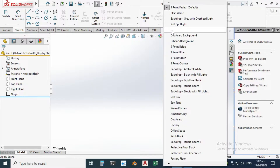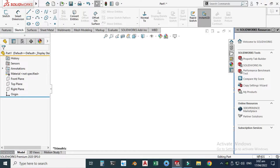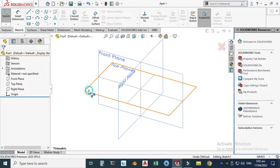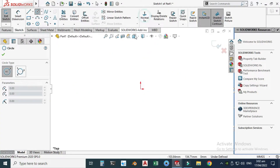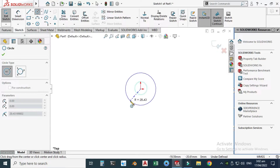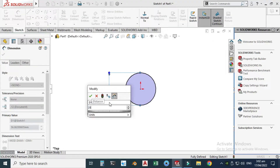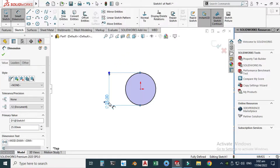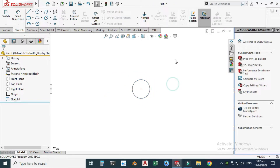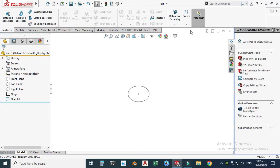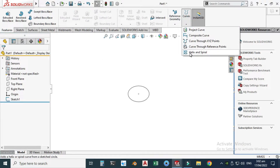In the SolidWorks interface, I'll change my background to plain white and my units are in MGS. First I'll make the outer diameter of this spring. Go to circle, choose the top plane, normal to view, and I'll make a circle with a diameter of 25 millimeters. Exit the sketch.